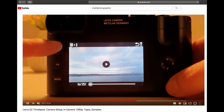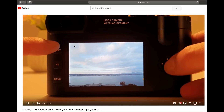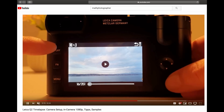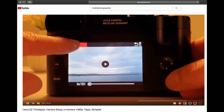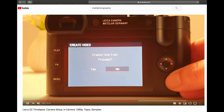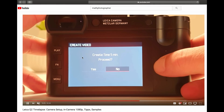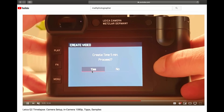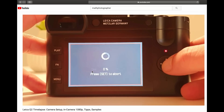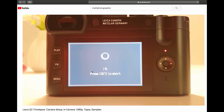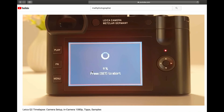Here you see a little icon popping up on the screen in a grouped sequence of images, and with that icon, if you press it on the display, you can create in-camera the video. But as I said, the output will always be 1080p, so I wanted to try out how to take a 4K time-lapse with the Leica Q2.